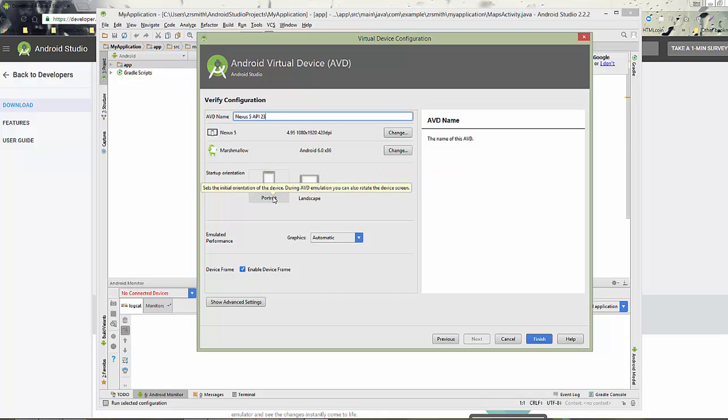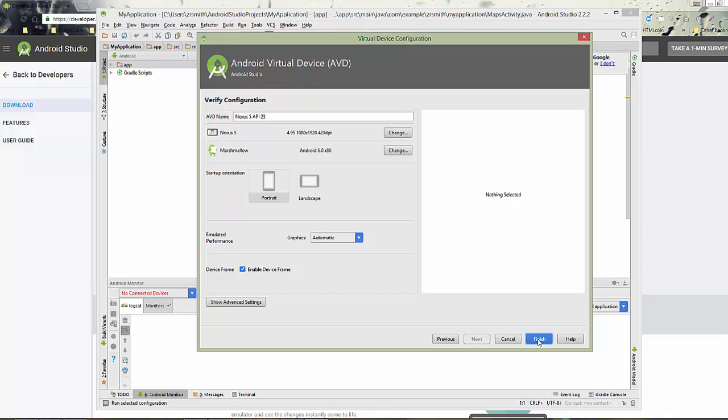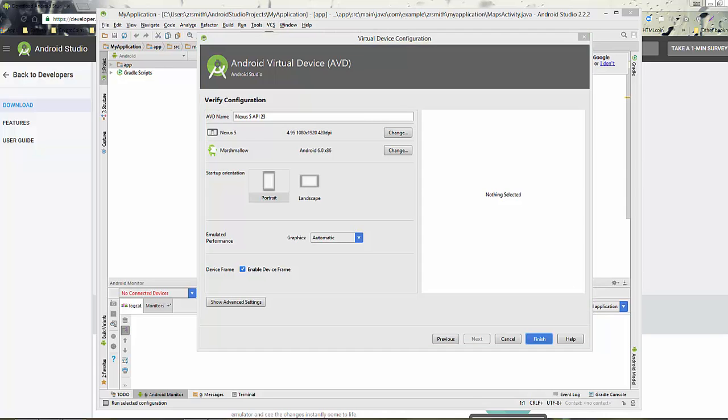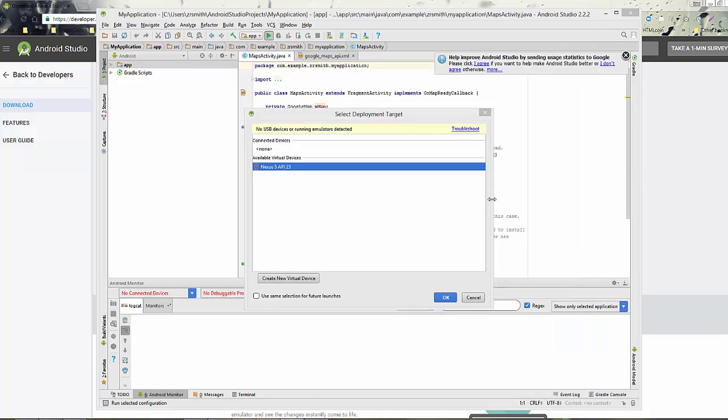Remember the installation process can be slow, so don't rush it. Just let it go through. Once that's done, now you have a deployable target. Notice that Nexus 5 API 23. Now highlight that. Go ahead and click OK. If you want to create other virtual devices, you can do that.